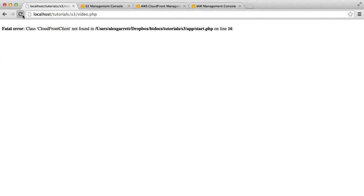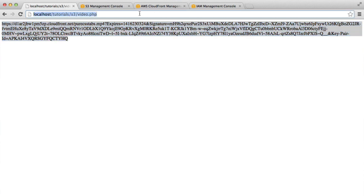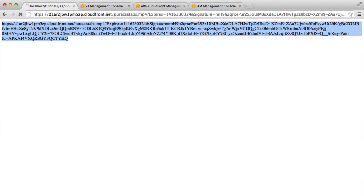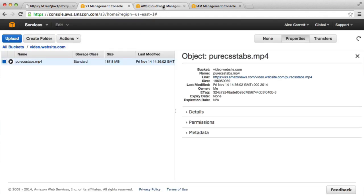When we refresh now, we get this long URL here, which if we just paste into here, we get an access denied error. So let's just check we've set everything up right.